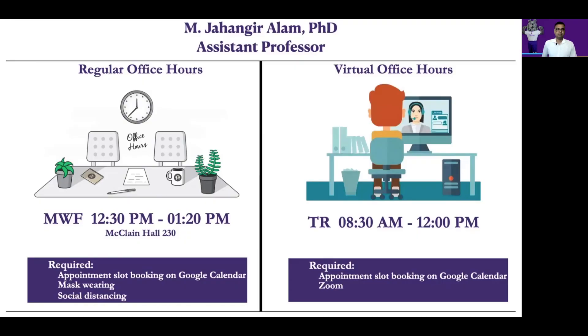Here is my regular and virtual office hours template including day, time, and requirements for appointments. I add a link in the description below in case you would like to use it.